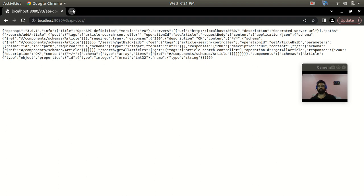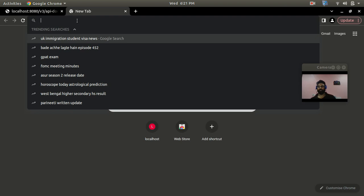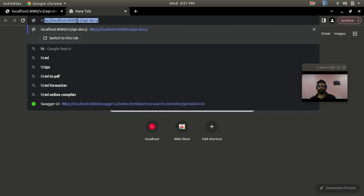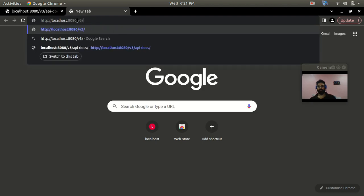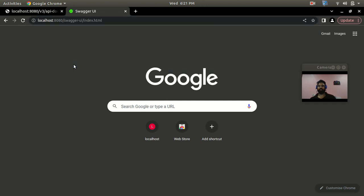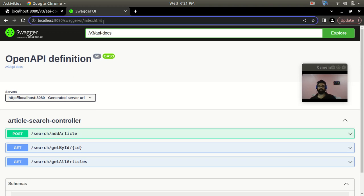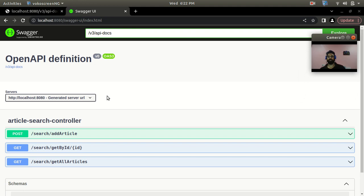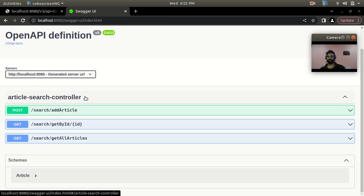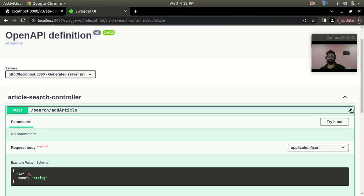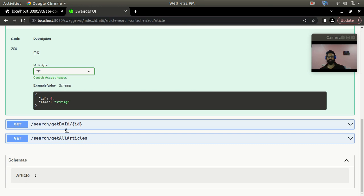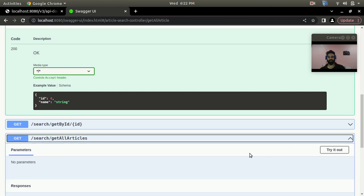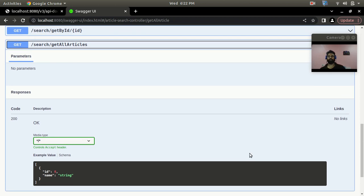If you want to access the UI, there is another URL: 'http://localhost:8080/swagger-ui/index.html'. With this you can see a UI representation of your project's endpoints. You can see the 'article search controller' — by default it uses the controller name — and three endpoints are shown: the POST method and the GET methods. You can also do operations from this UI, basically replacing Postman if you want.